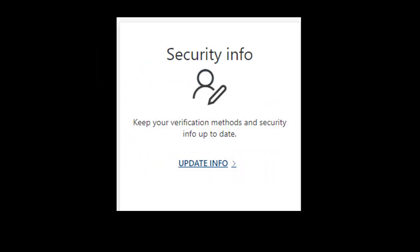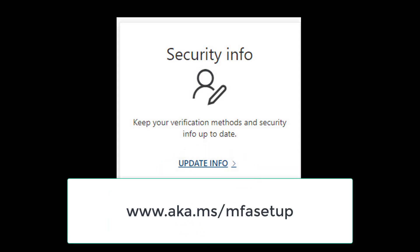Find the Security Info tile and click Update Info, or you can go to www.aka.ms/mfasetup.